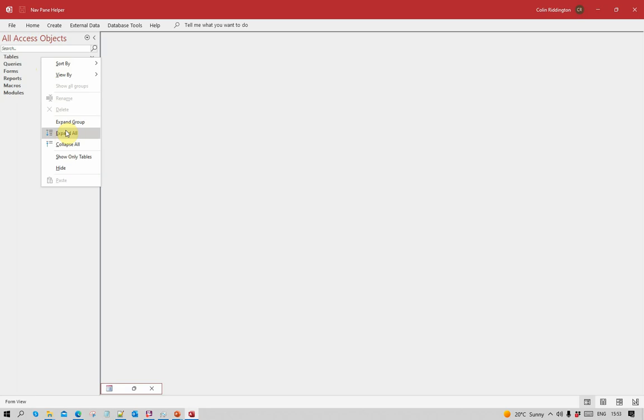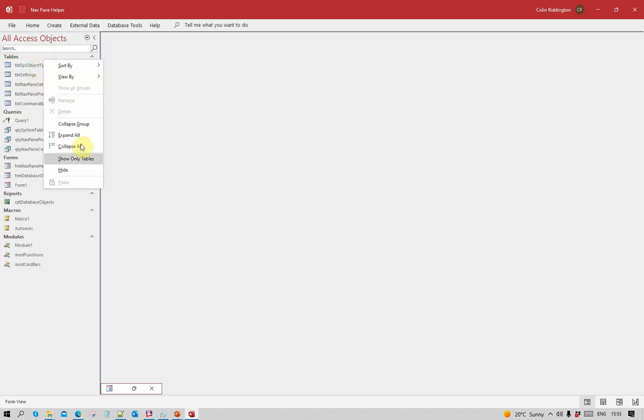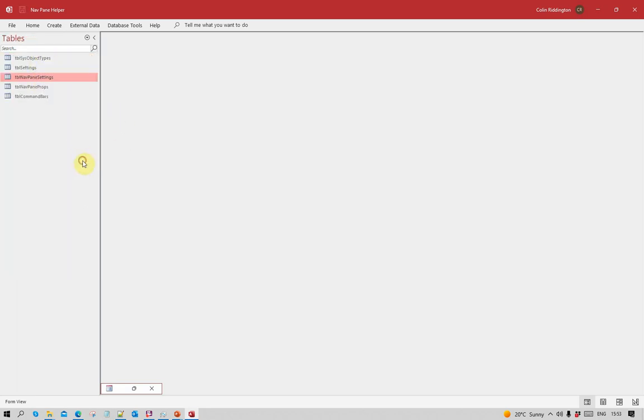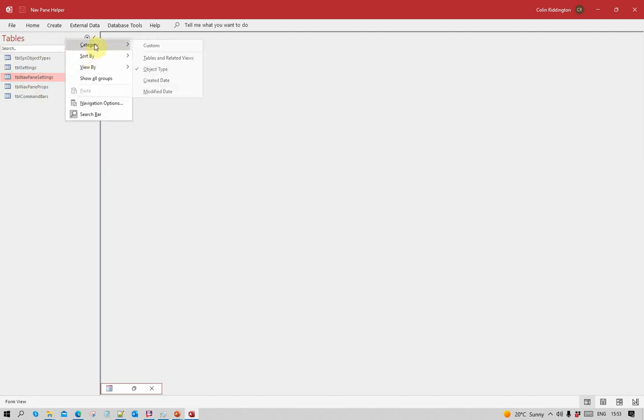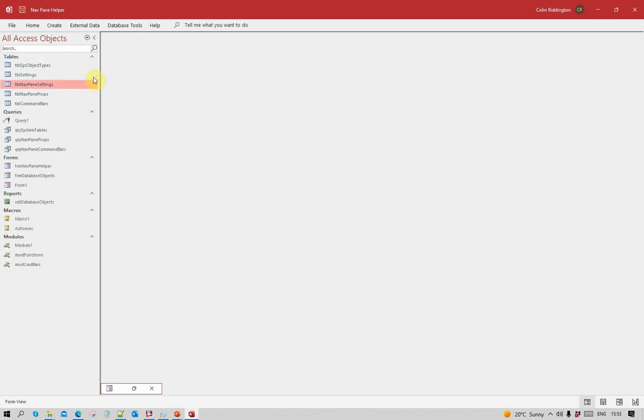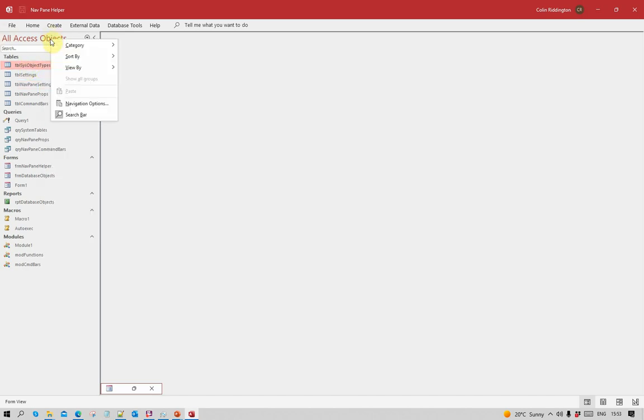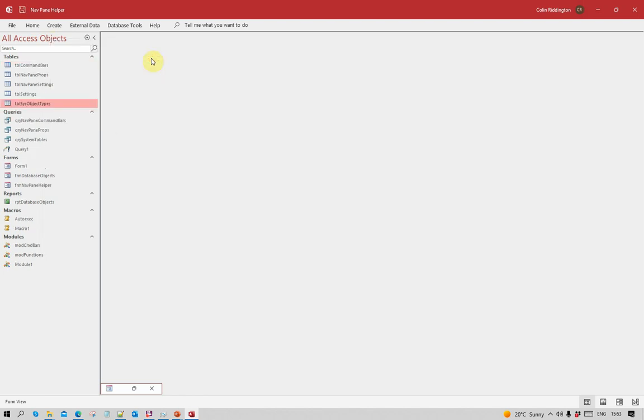I can expand all of them and also change it to show only tables, etc. Let's go back to the default view category object type, show all groups, and change this so it's actually sorted ascending.